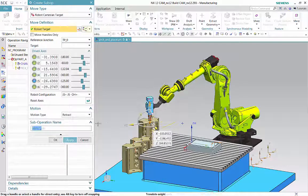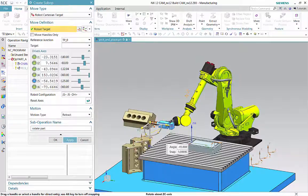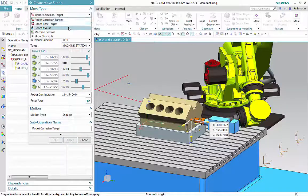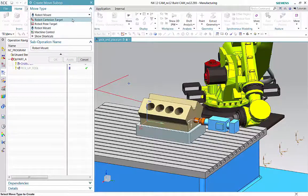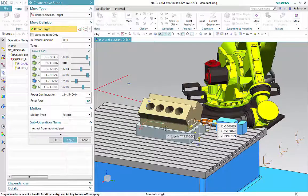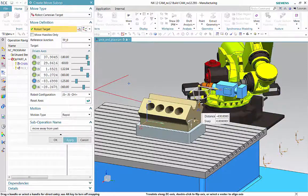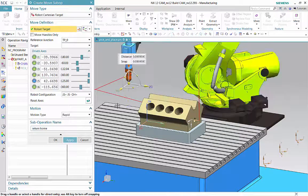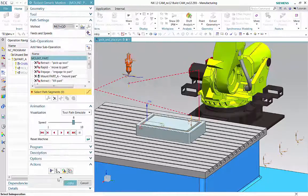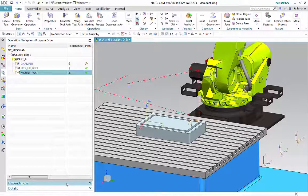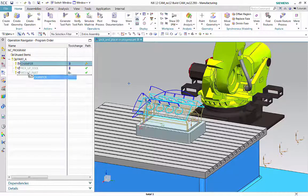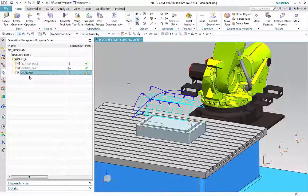The next few sub-operations lift, rotate, and move the part into the machining fixture. The gripper releases and retracts from the part. The tool then returns to its home position. This completes the operation that picks up part A and places it in the machining fixture. The machining operation can now be moved after the part mounting operation in the program order view.